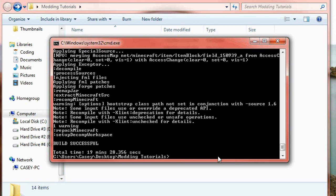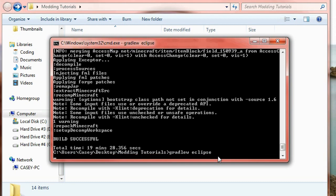Now the next thing that we want to do is not close this window yet. We actually want to type in gradle w space eclipse. Now this is going to set up the eclipse environment which we're going to do. Well we're going to download eclipse on the next step. But this is just going to set up the environment for eclipse. So simply enter gradle w space eclipse and then that will start setting up the eclipse environment. This shouldn't take too long.